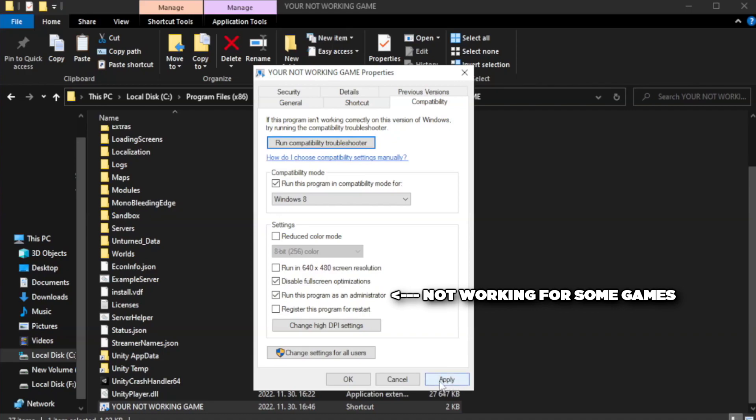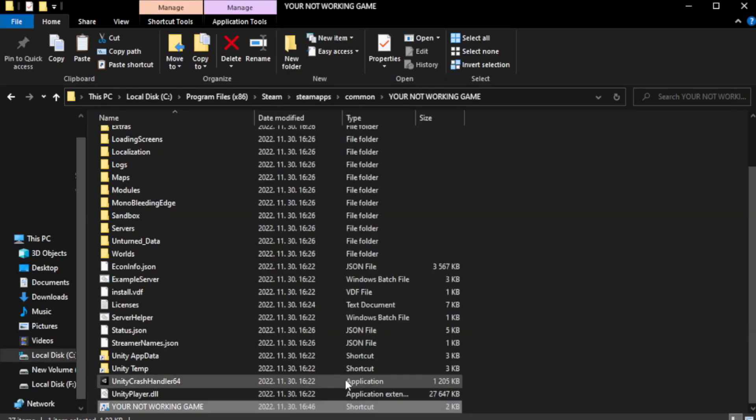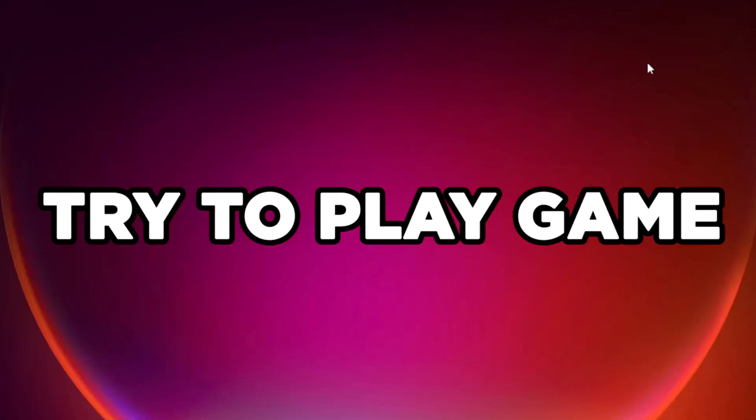Apply the settings and click OK. Close the window and try to play the game.